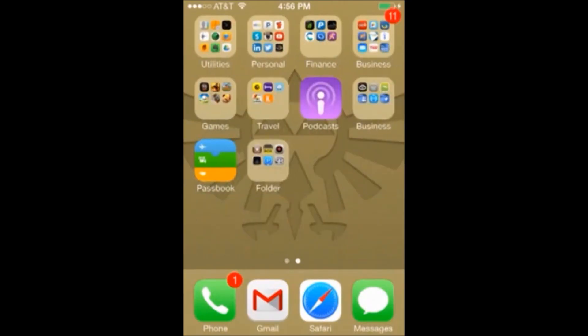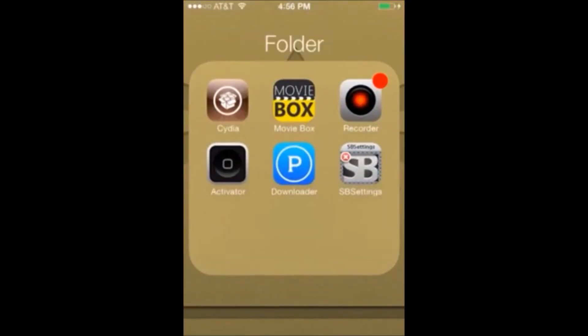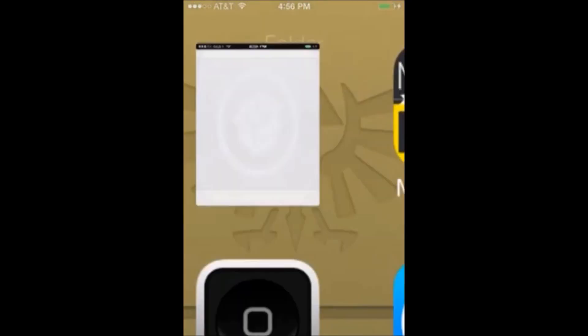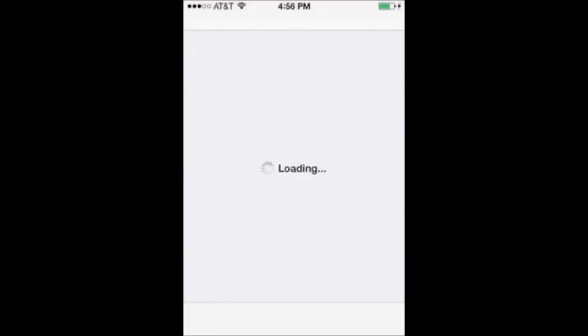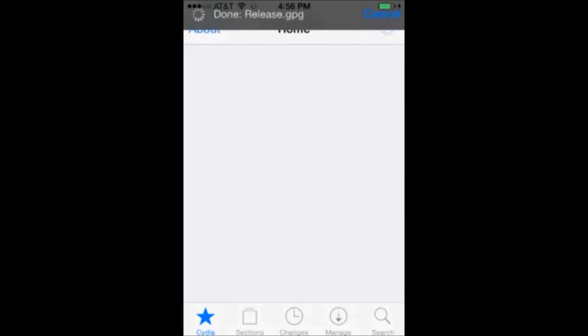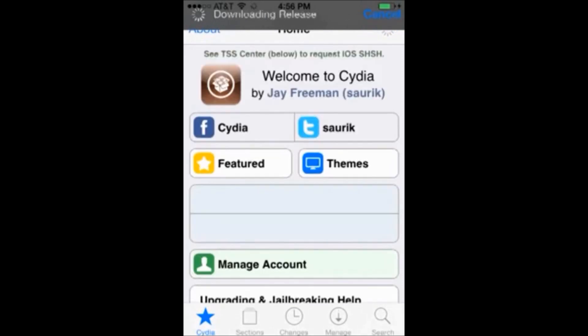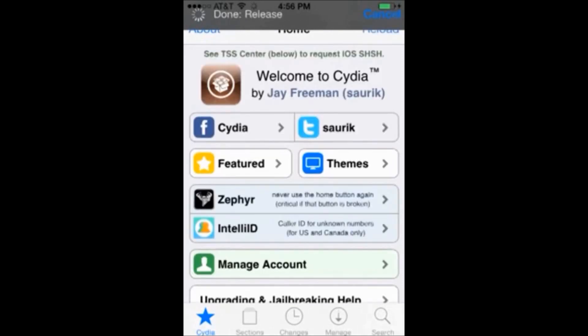The first thing we're going to do is open up Cydia and we're going to add a new repo where we can download this app from. So once we have Cydia open, we're going to click manage sources.